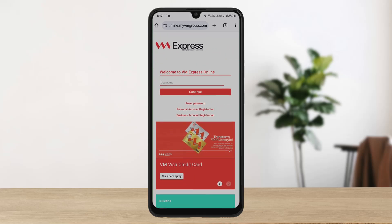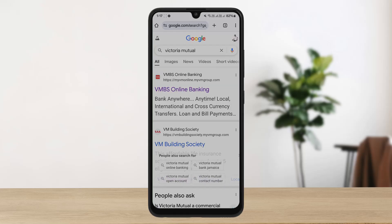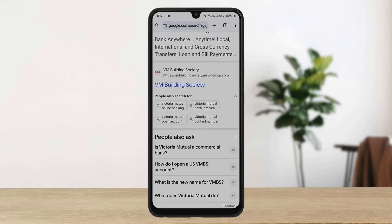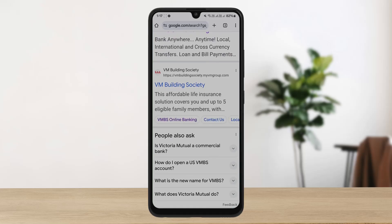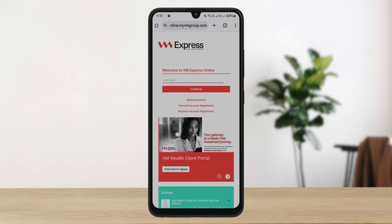If you are unable to find that web page, you can simply search for Victoria Mutual. You'll see the Victoria Building Society link, and under it you can see the VPS Online Banking option. Tap on it and you should be on the online banking login page.